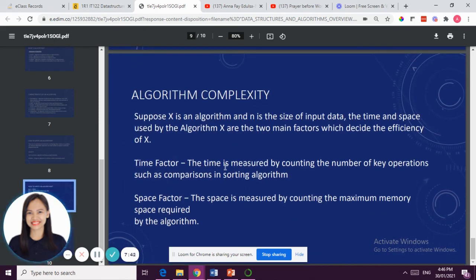Algorithm complexity is just the same as with data structure — you have the time factor and the space factor. That's it for our quick introduction of data structure and algorithm.